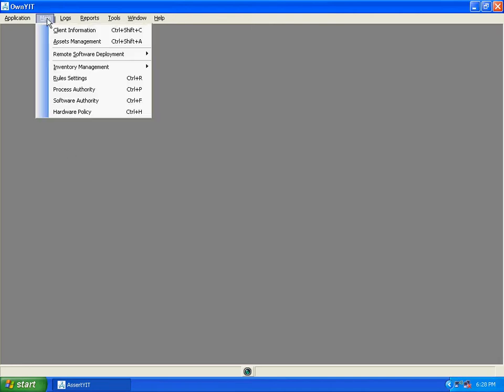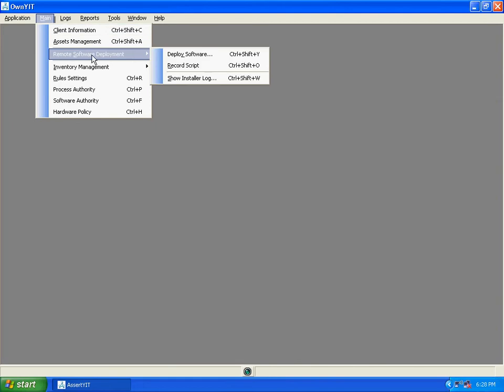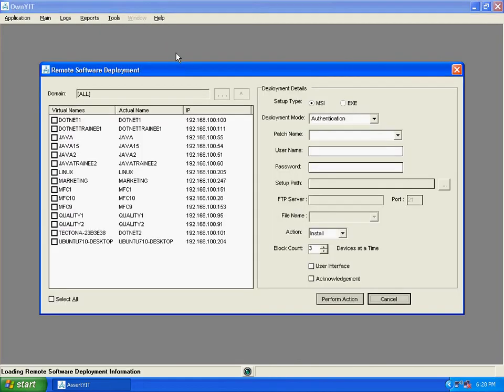Now go to main menu. Click on remote software deployment. Click on deploy software. Click on the desktop where you want to deploy the software.